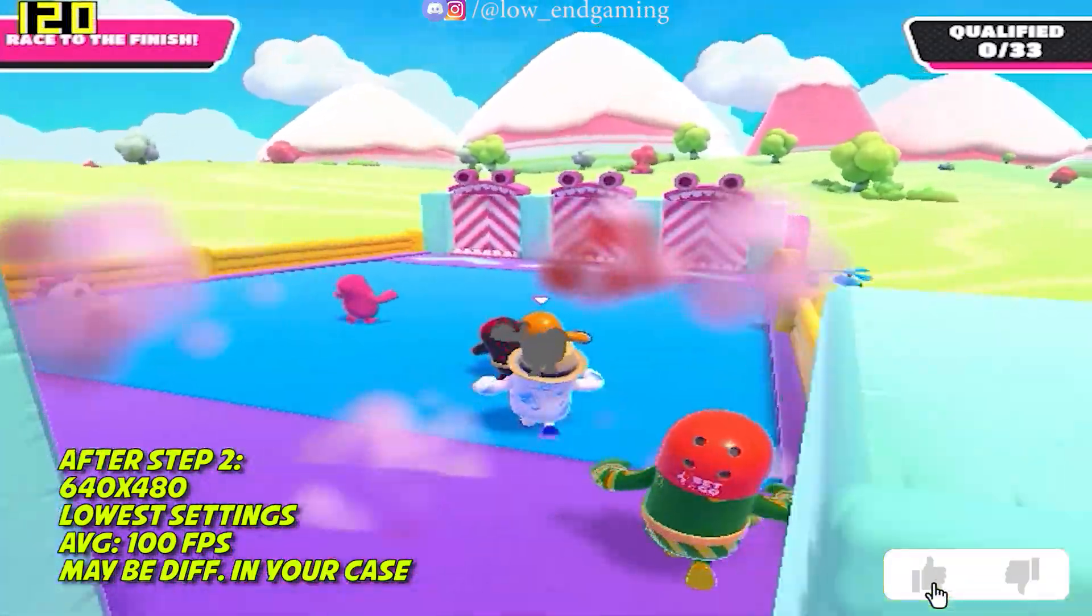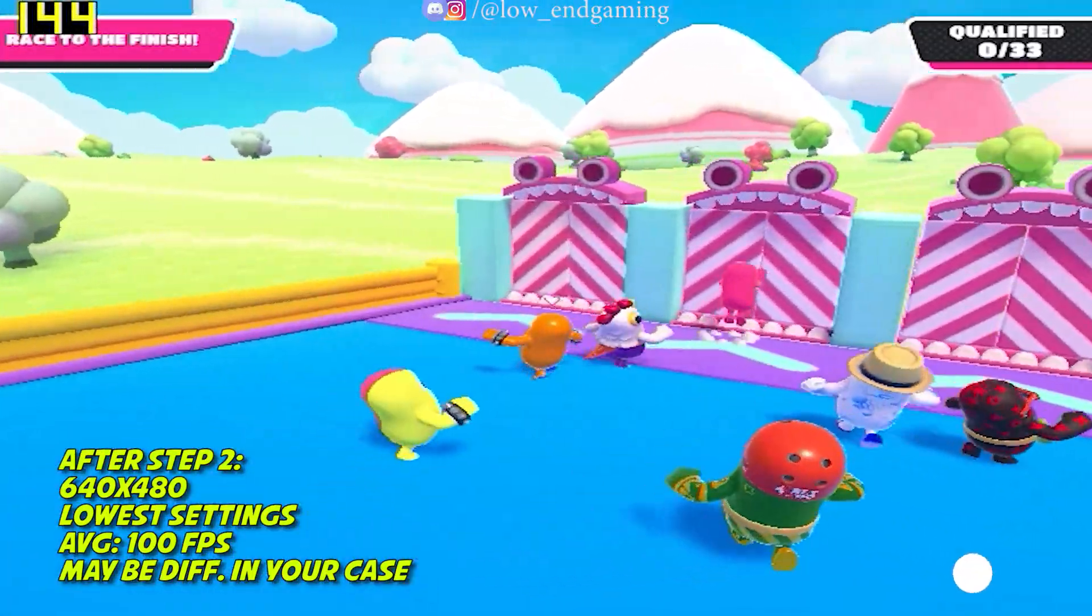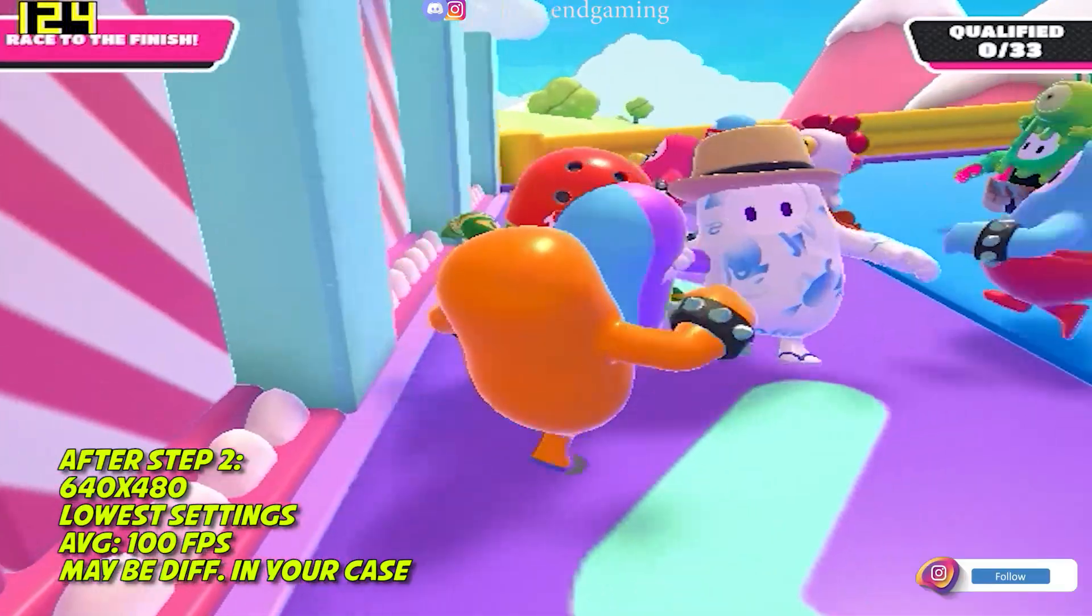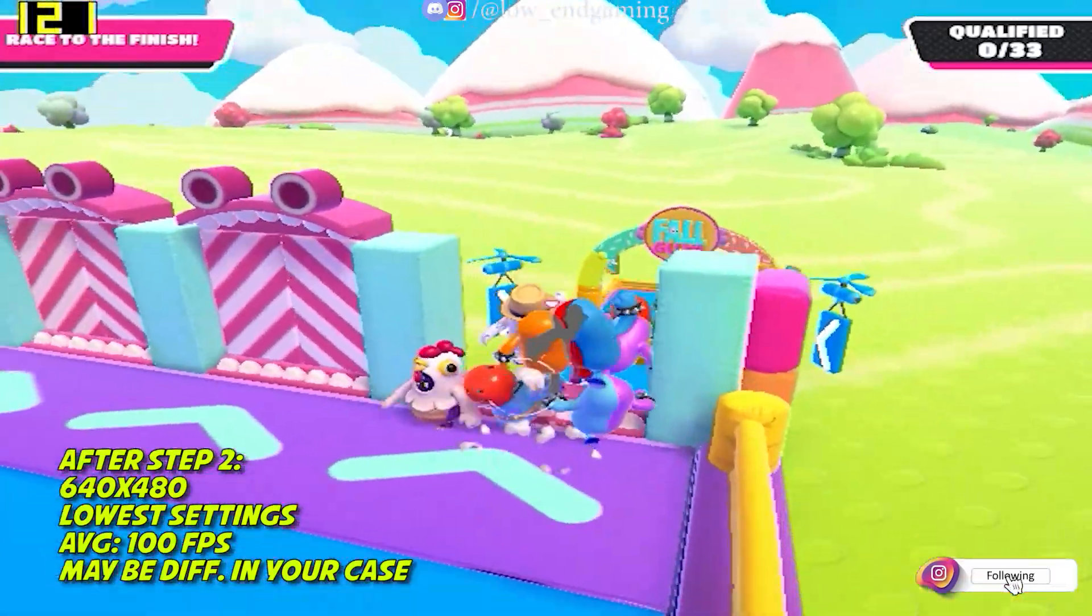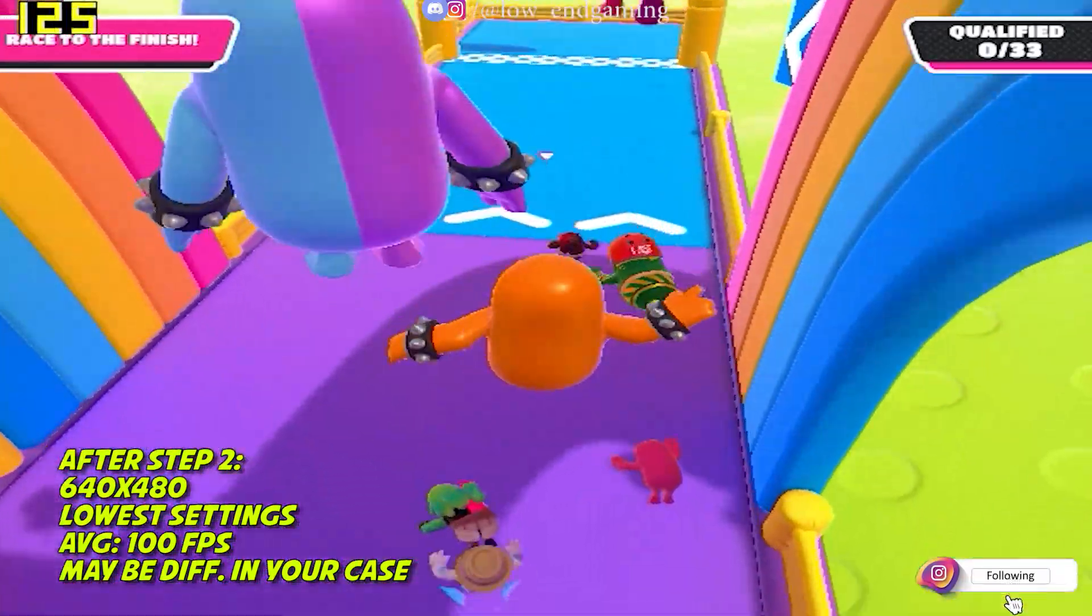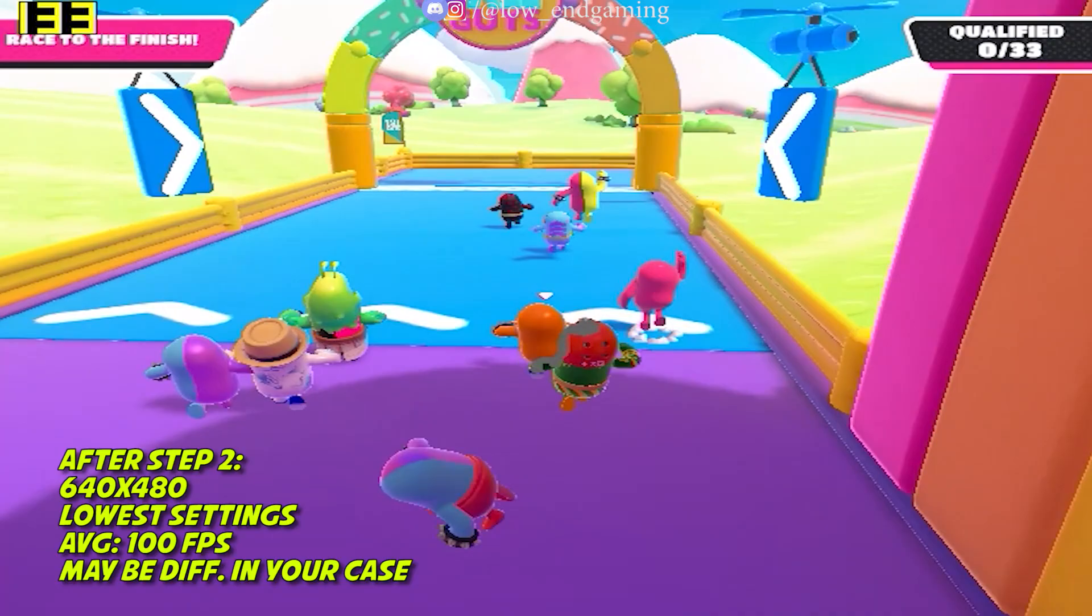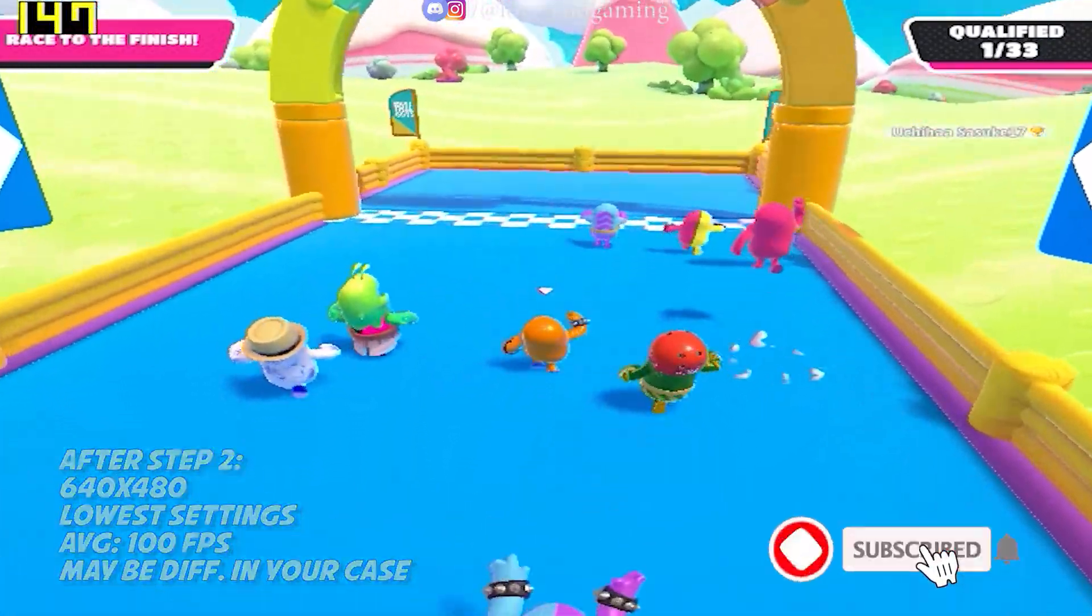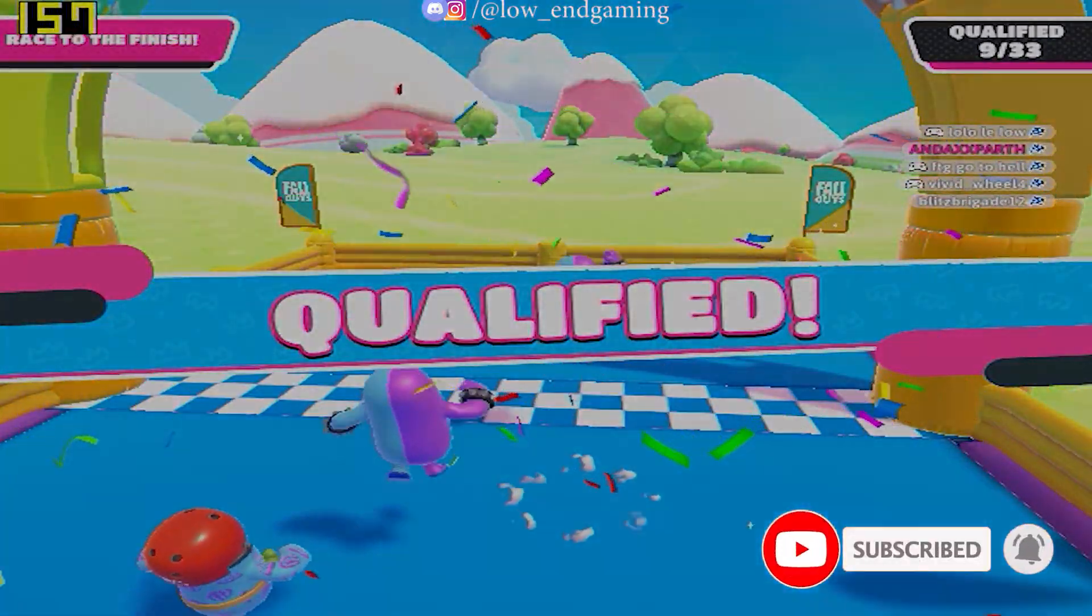Now your game will run at 640x480. This is how the game works on 640x480 resolution on lowest settings possible. It gave above 100 FPS. Hope your game FPS has improved. So guys, now we are done with the in-game tweaks. Now let's do some external tweaks.